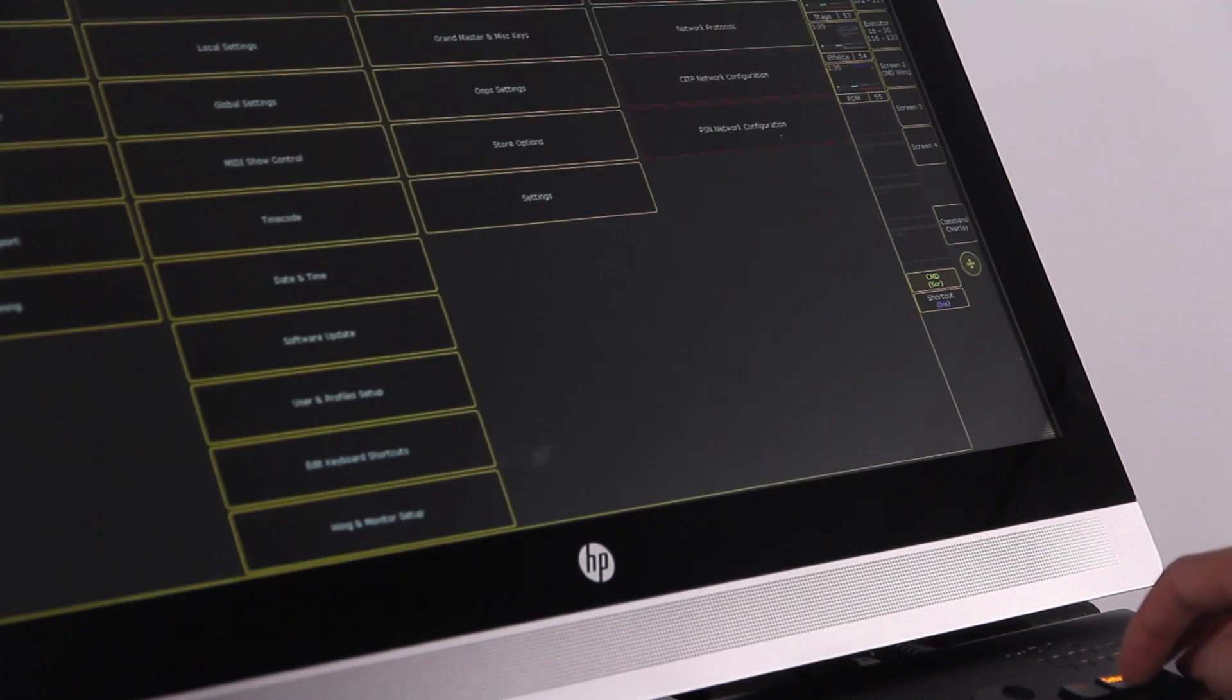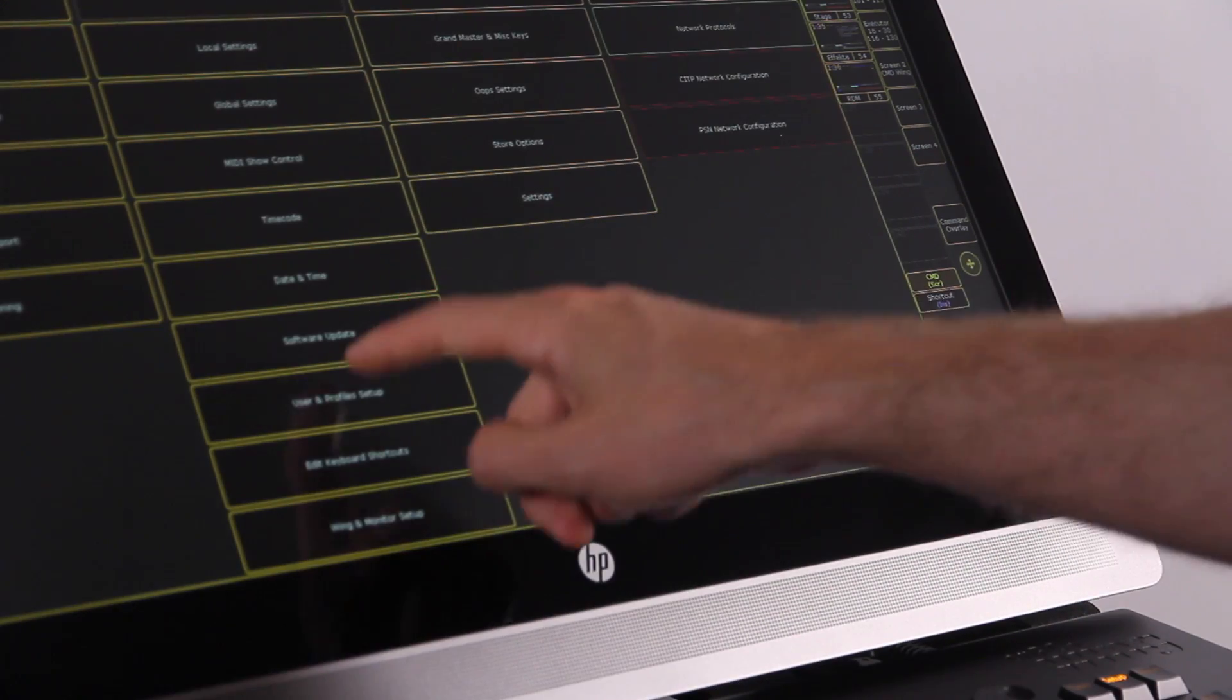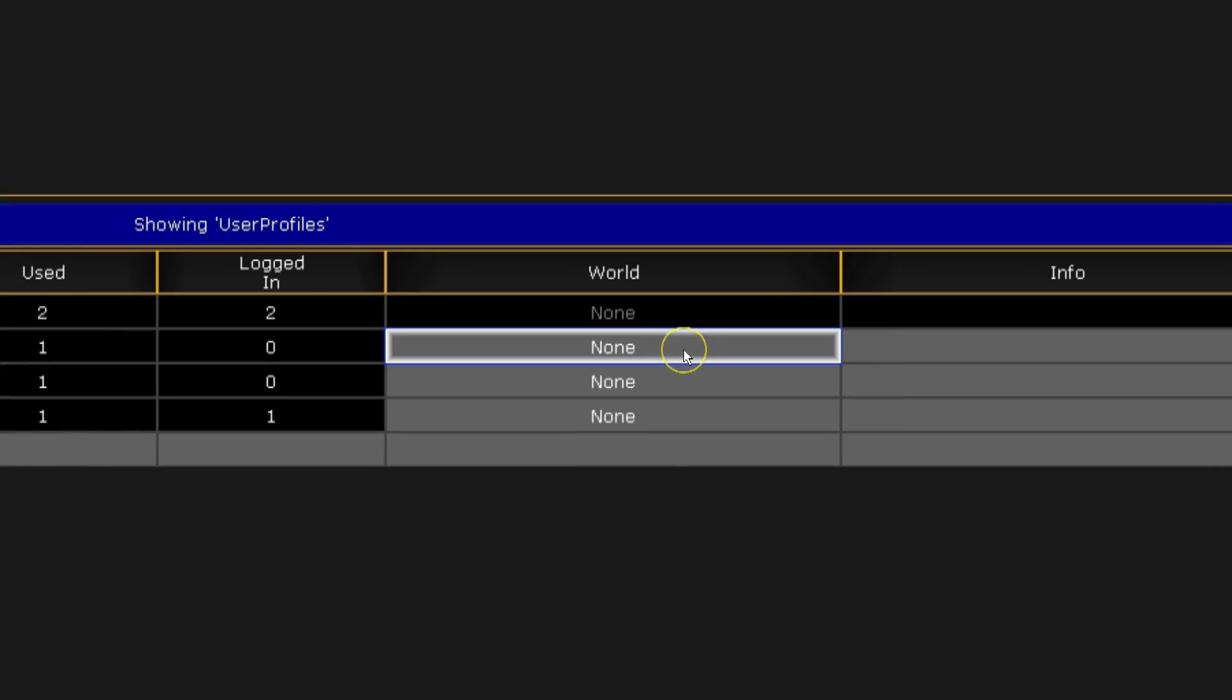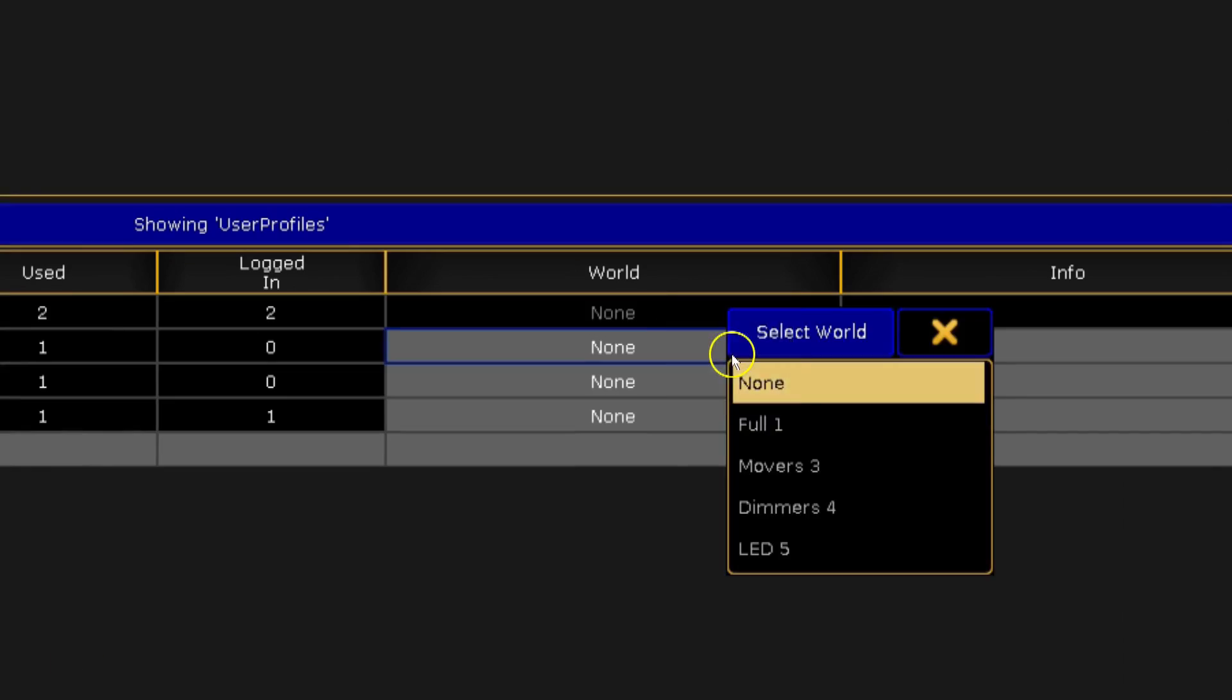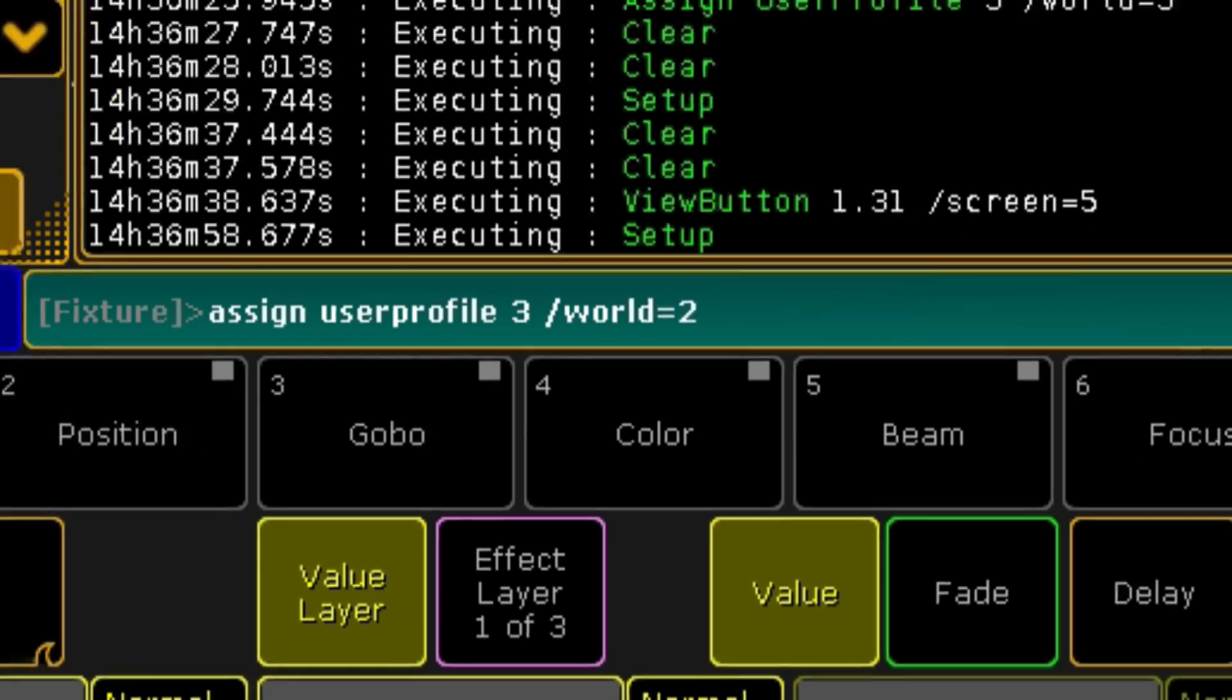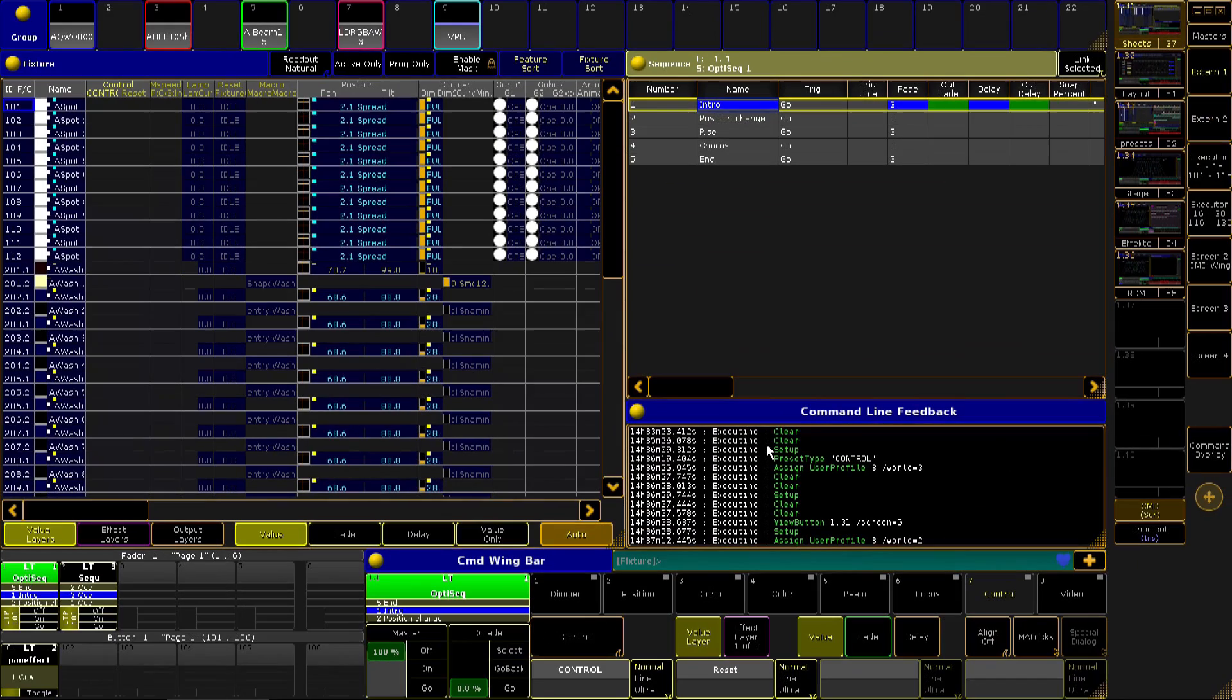If you're working with multiple users and in multiple worlds, it can get confusing and mistakes become commonplace. This feature should help. You can now lock a user profile into a specific world. Simply enter the world into the user profile under the new column. You can also use command line to complete this function. Assign user profile 3 slash world equals 2.